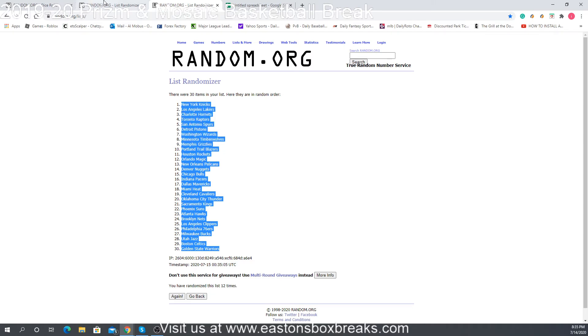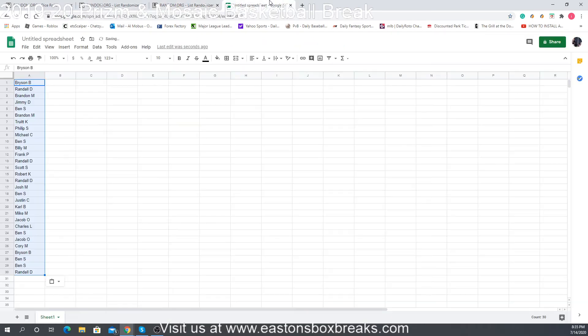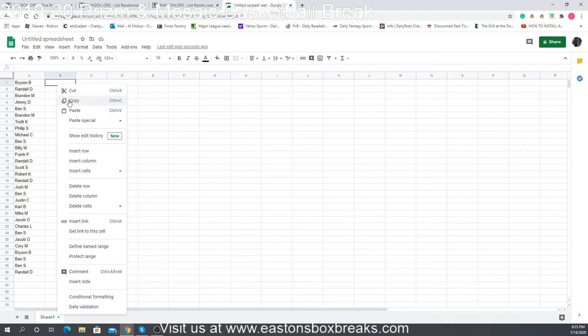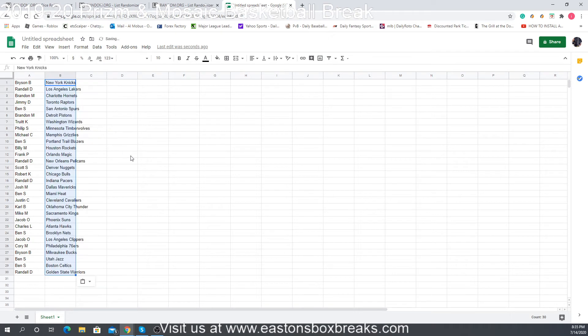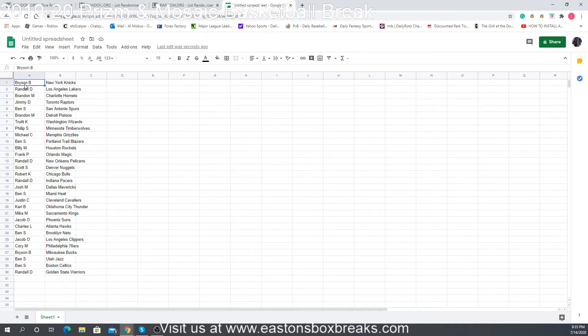So I will make a copy of this. I'll put it in the group message and also tweet it out so you guys can see your teams. Let me just get the snipping tool over here.